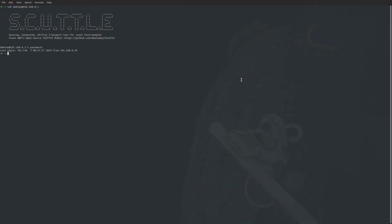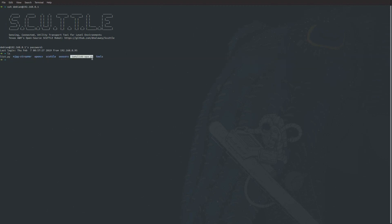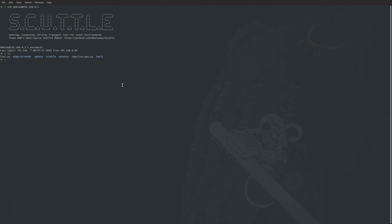The first program we have is our tamulinkwpa. We can see I have Tamulink right there. You're going to run it normally with Python 3 because it is a Python program. Type in tamulinkwpa, and if we hit enter, it tells you you have to execute as sudo.